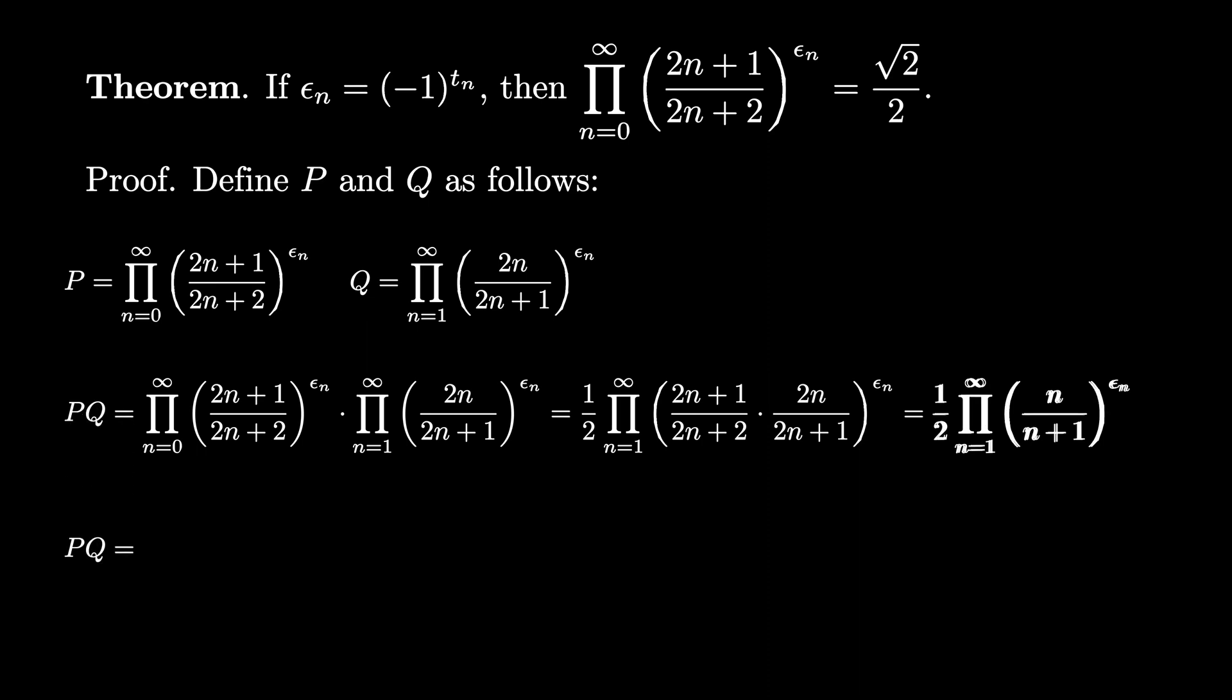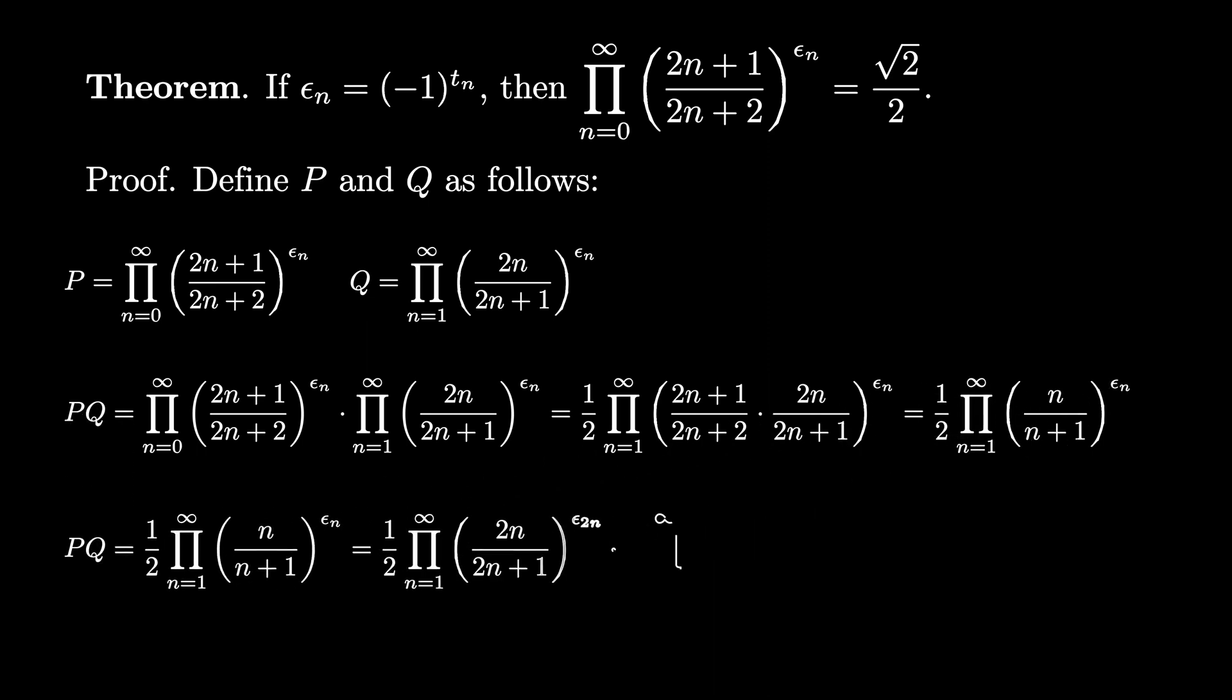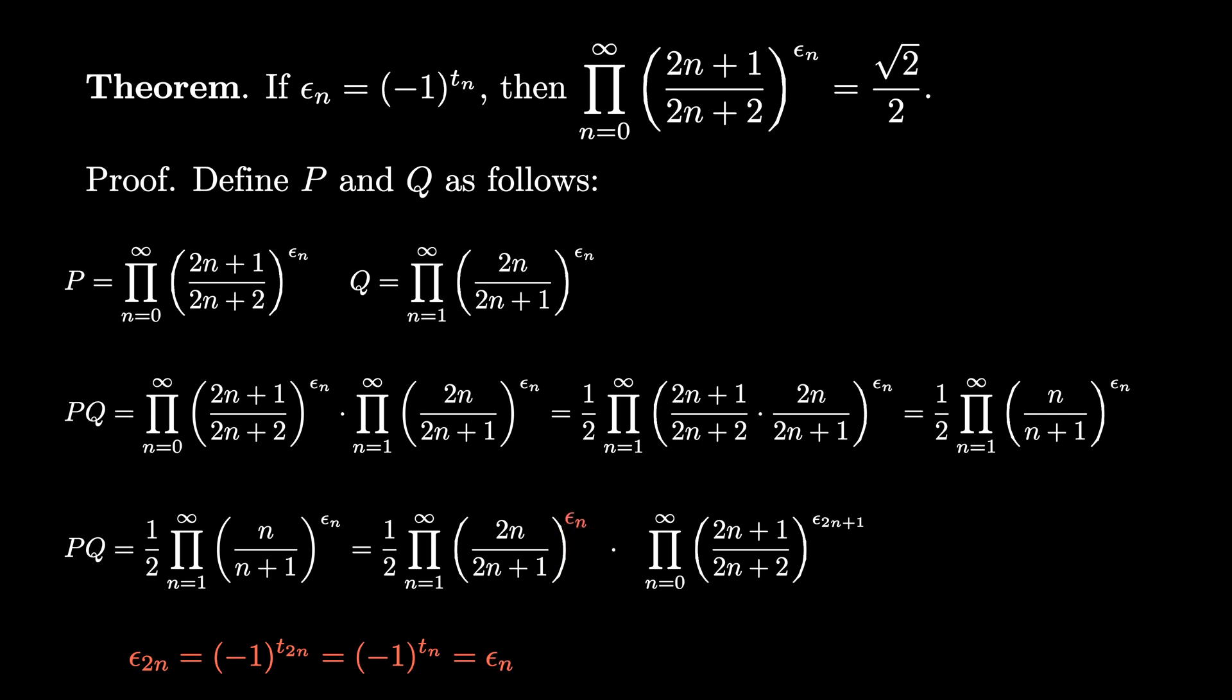But now we can take the product P times Q, and we can split the infinite product into the two pieces where the numerator is even and the denominator is odd, and the numerator is odd and the denominator is even, like this. In the case when the numerator is even and the denominator is odd, the exponent is epsilon_2n, which can be replaced by epsilon_n according to the rules of the Thue-Morse sequence. Similarly, the exponents epsilon_2n+1 can be replaced by negative epsilon_n according to the Thue-Morse recurrence.